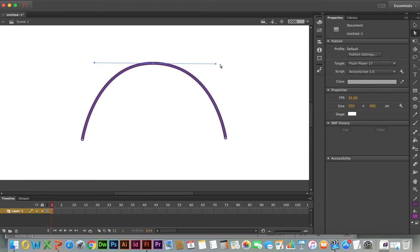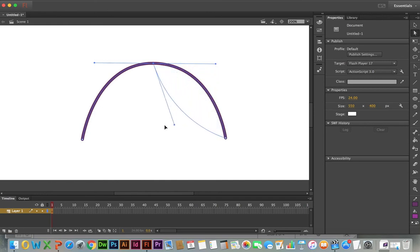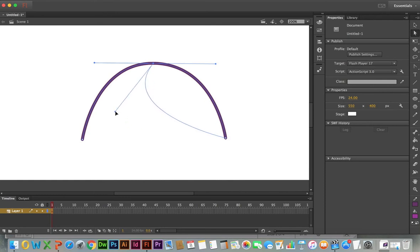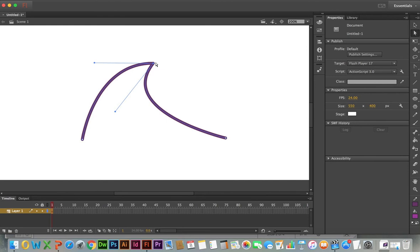If I hold down the Alt key, on a Mac it's also labeled the Option key, and grab one of these anchors, you'll notice I can break that connection. This allows me to manipulate that pathway independently on one side of the point from the pathway on the other side of that point.